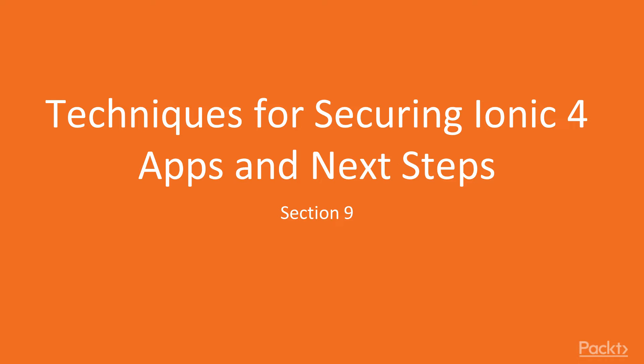In this section, I will show you techniques for securing Ionic 4 apps and what to do after you're finished with this course.